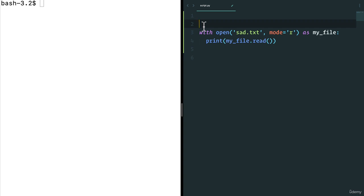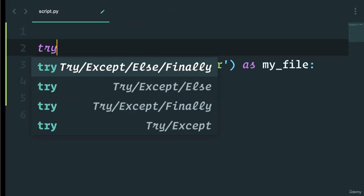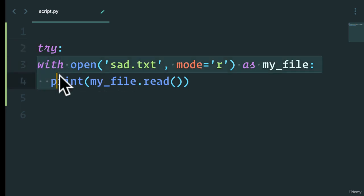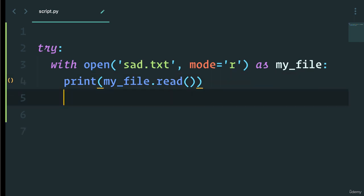So in here we can say try and actually put them like this and try out to see if the file exists.